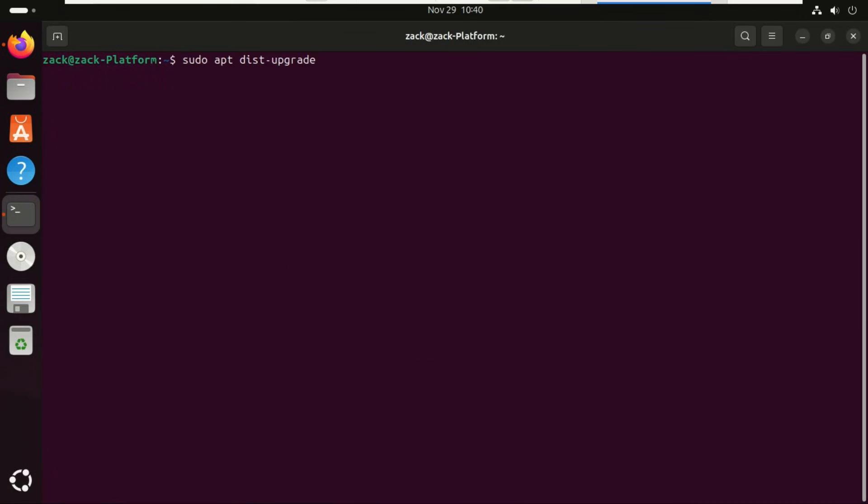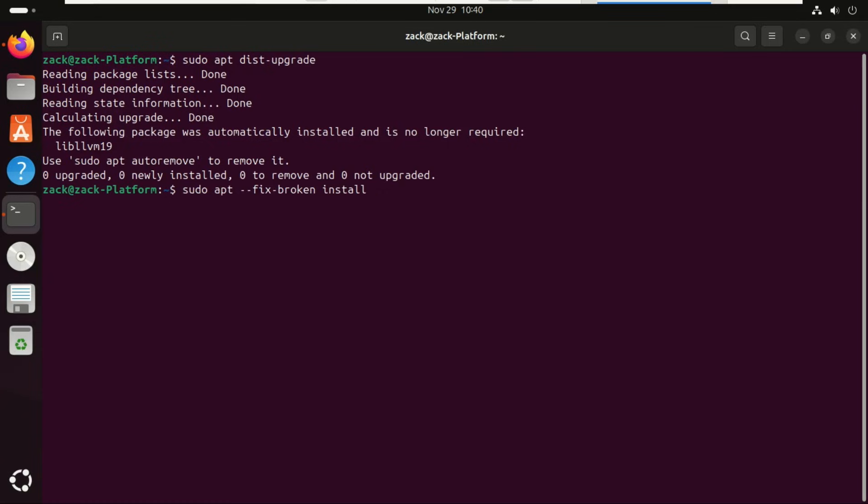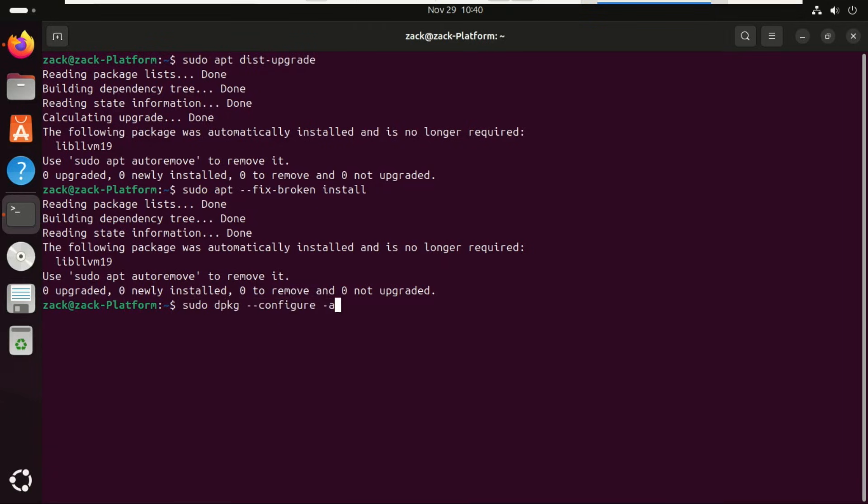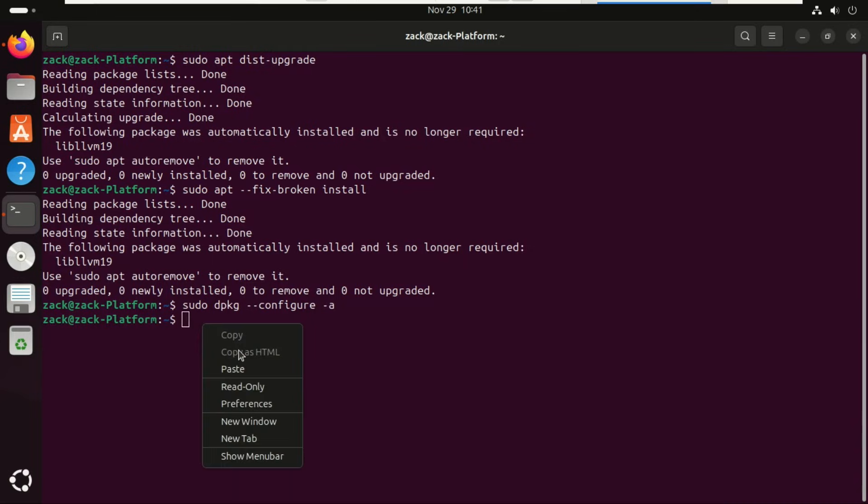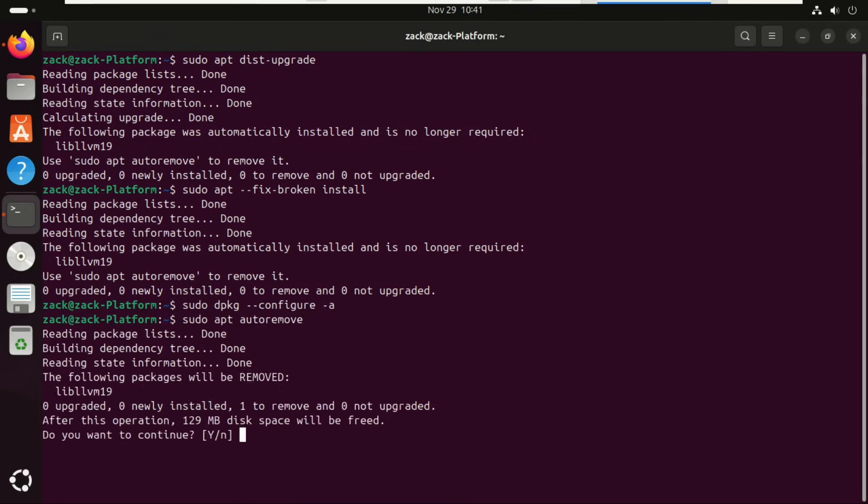This command is perfect when preparing for a major system upgrade because it ensures everything is fully up to date, even packages that require changes to dependencies. This command fixes broken or incomplete package installations on your system. If something went wrong during an install or update, like missing dependencies, half-installed packages, or interrupted downloads, this command fixes them. The last command tells Ubuntu to finish configuring any packages that were left in an incomplete or half-installed state. Clean up unnecessary packages by running the next two commands.